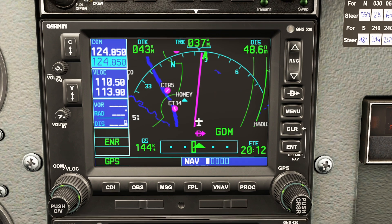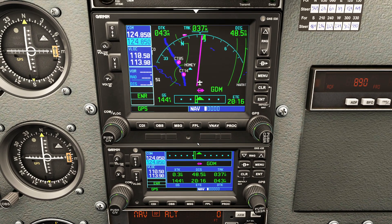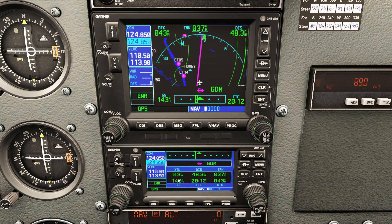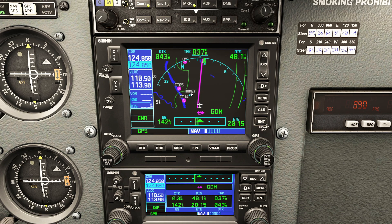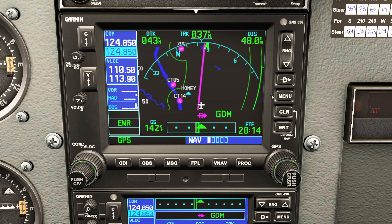A lot of pilots, myself included, if we have a dual setup like this in a real plane, we usually use the bottom one to provide the nitty gritty details, and the top one to provide more of a moving map sort of thing. Now that we're on this page and ready to rock, I'm going to press the menu button. There are a bunch of different options in here depending on what you want to do.